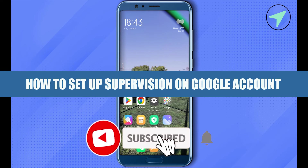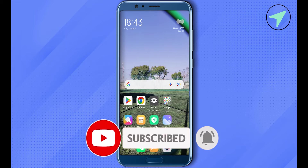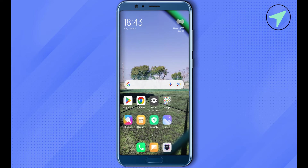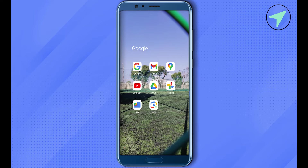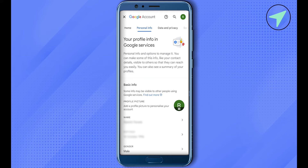How to set up supervision on a Google account. Hello everyone, welcome to our channel. Let's see how we can do it. Simply open up your Gmail, click on the option of 'Manage Gmail Account' to open that window, and then find the option of 'Personal Information' at the top and click on it.